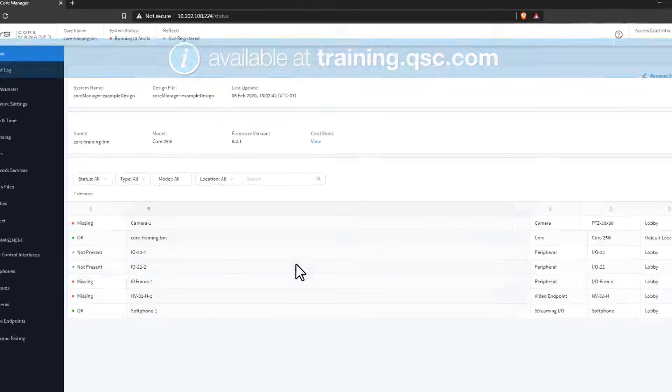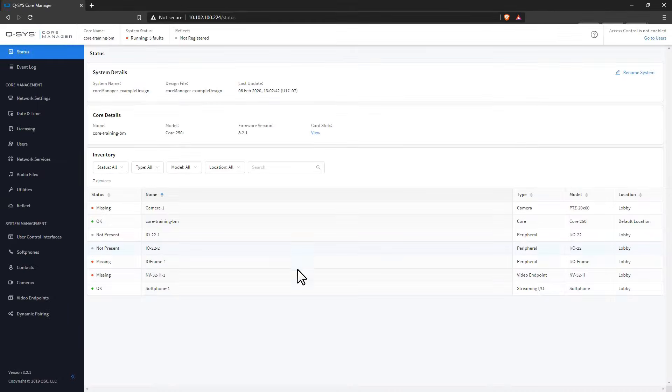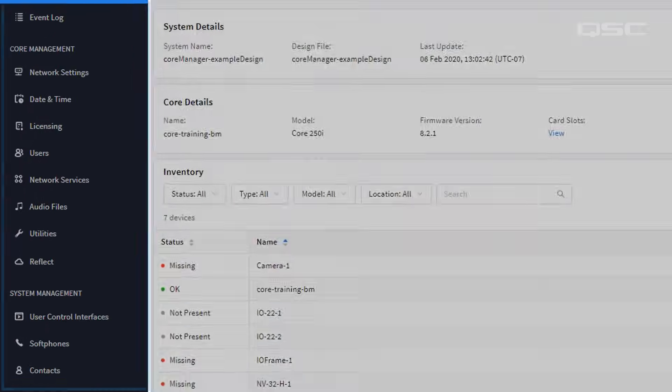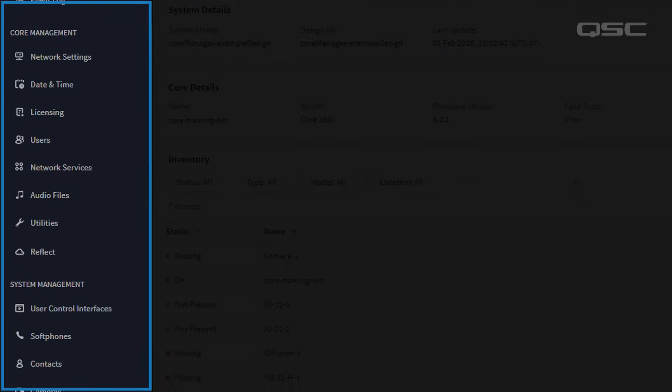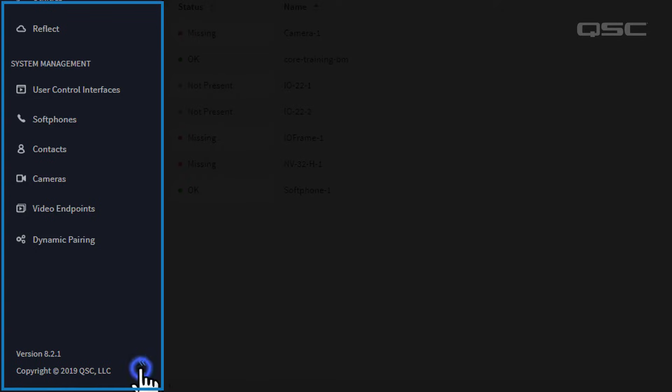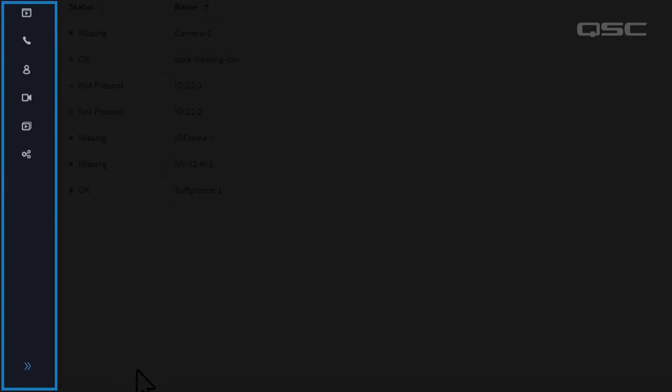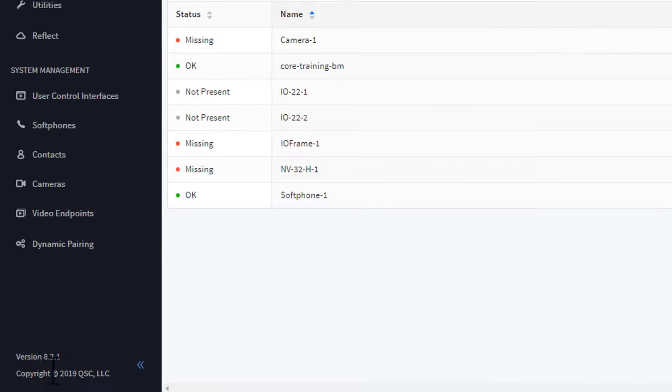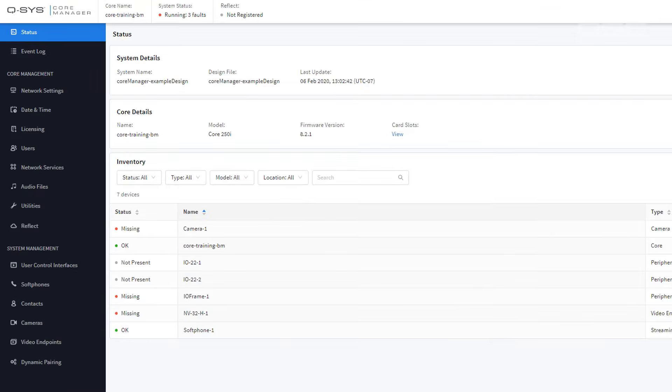However you connect to the Core Manager, you'll come to this, the main dashboard. You can navigate different sections on the left, which you can also collapse down to smaller icons if you're already comfortable navigating them. Let's look at each section going from top to bottom.